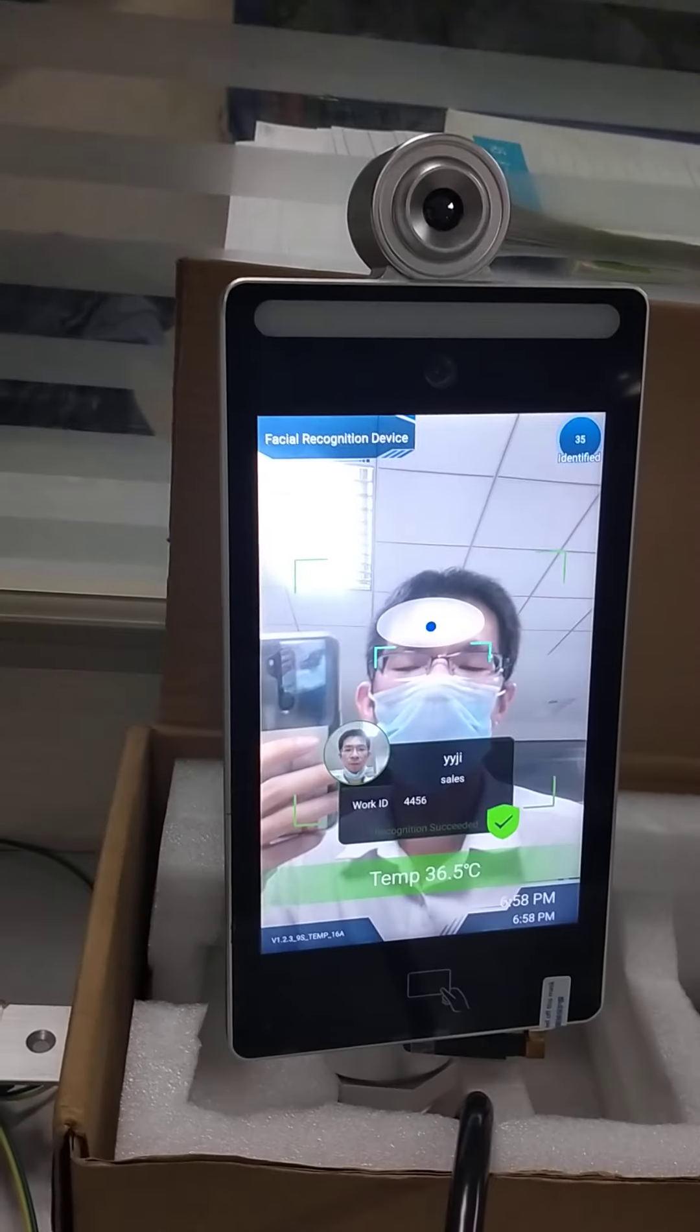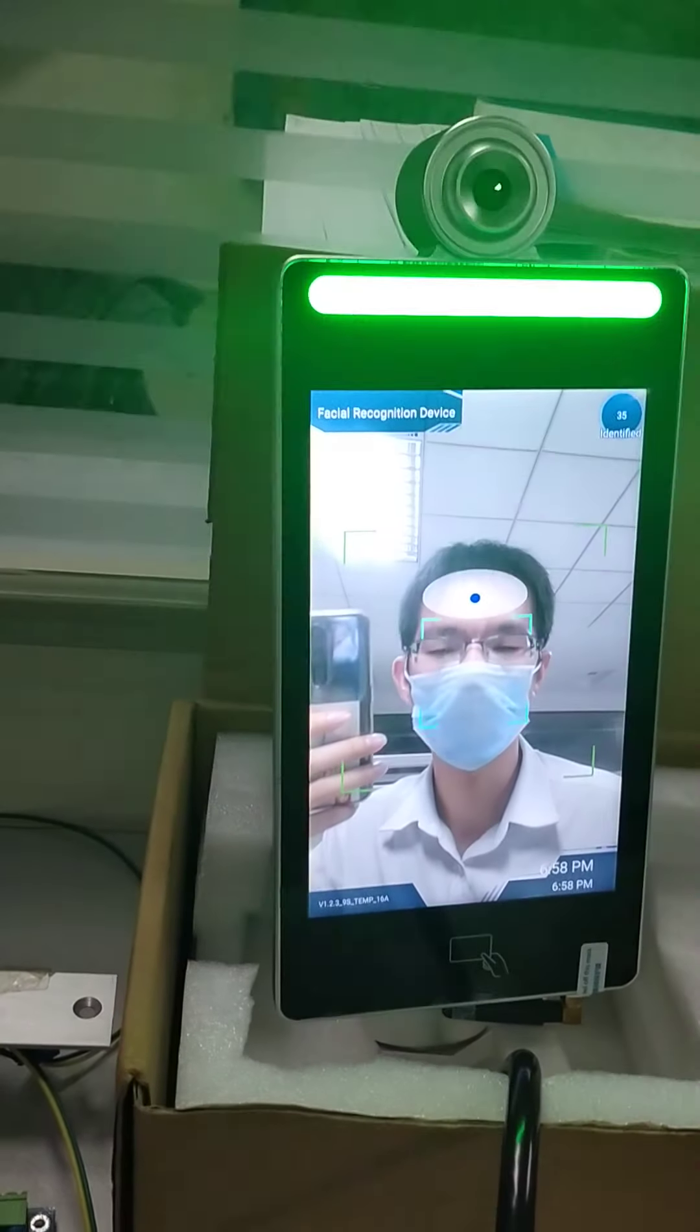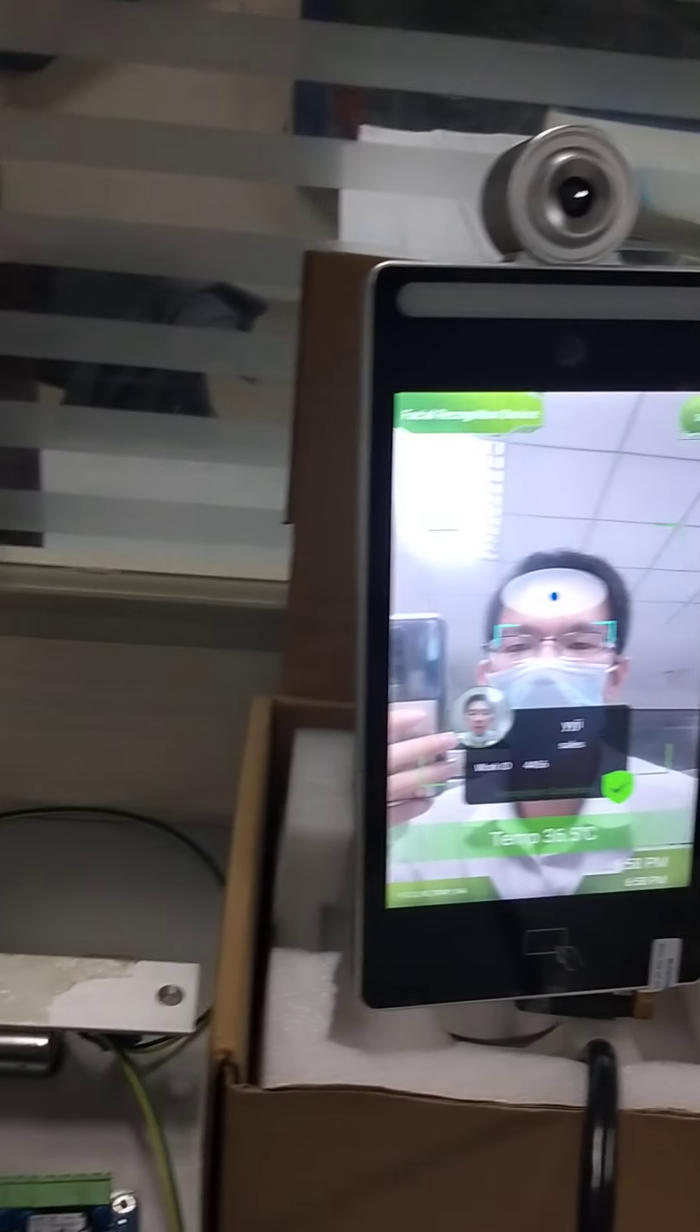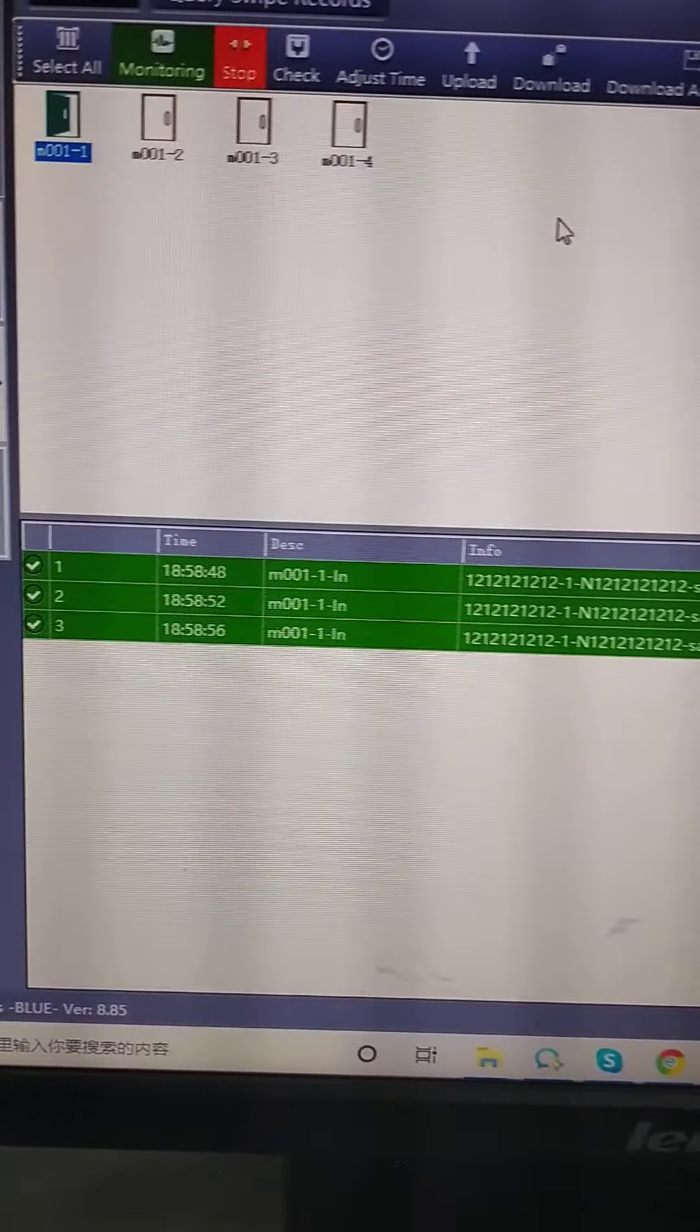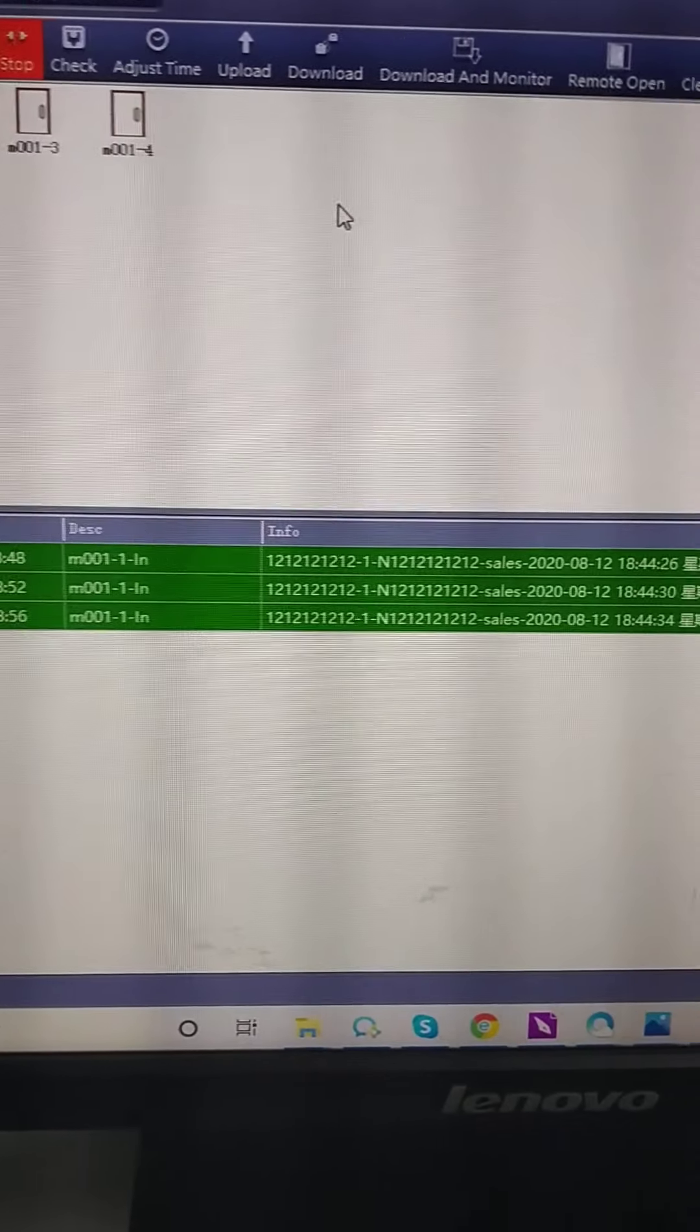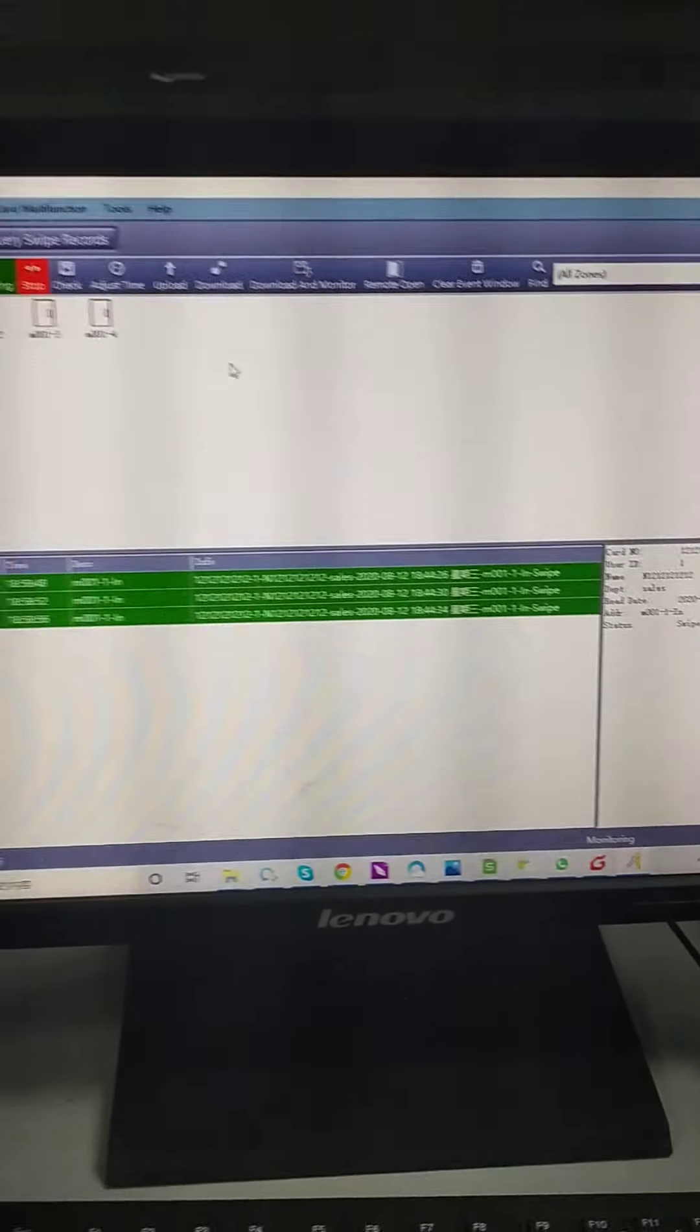We can see the lock is released. When the person is OK. And here we can see there is a record. It is OK now.